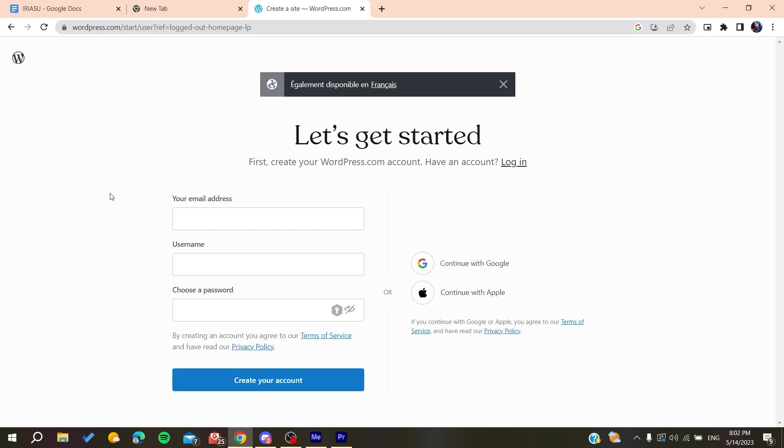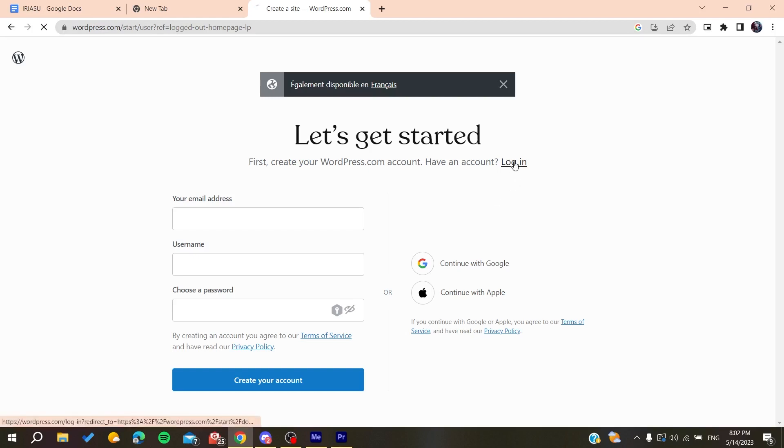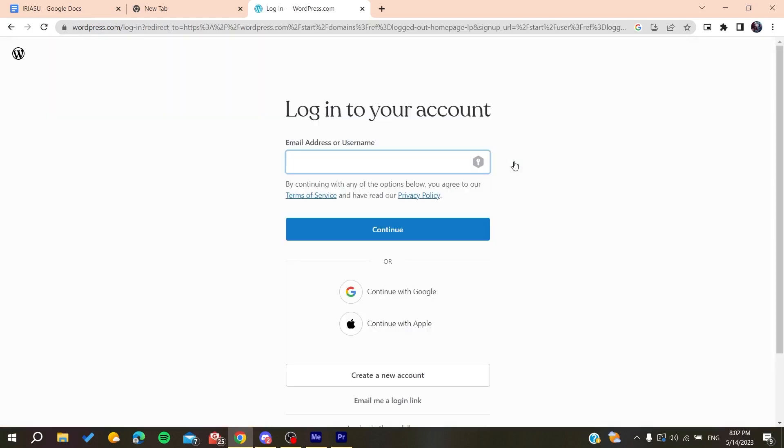After you create an account and verify it, you need to log into the account so you can start using your WordPress website or platform.